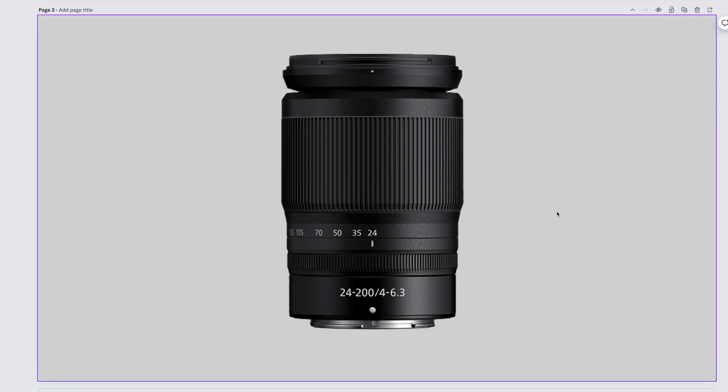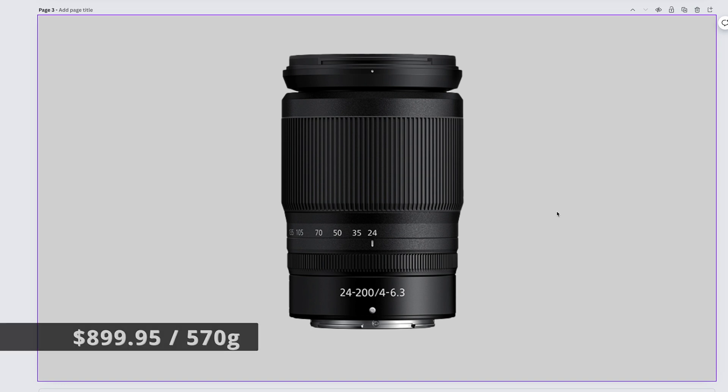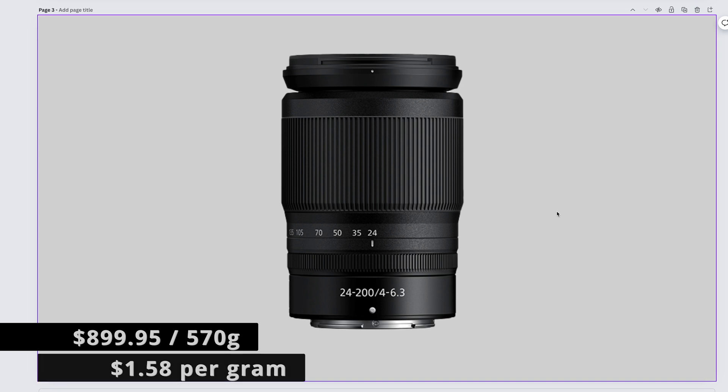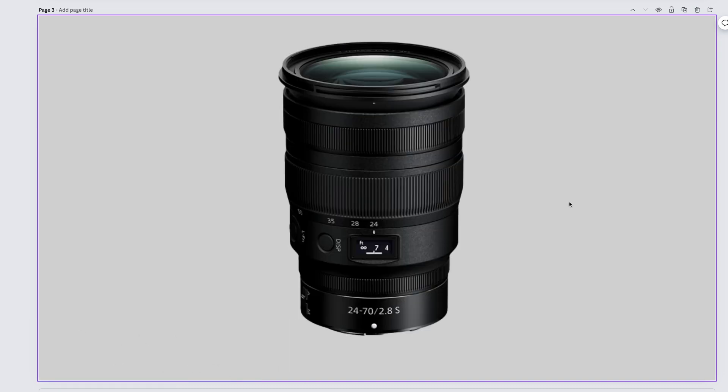Conceived by a Nikon lens crafting genius, but built by a toddler, the Nikkor Z 24-200mm f4-6.3 comes in at a price of $899.95 and weighs 570 grams. That gives us a price of $1.58 per gram.